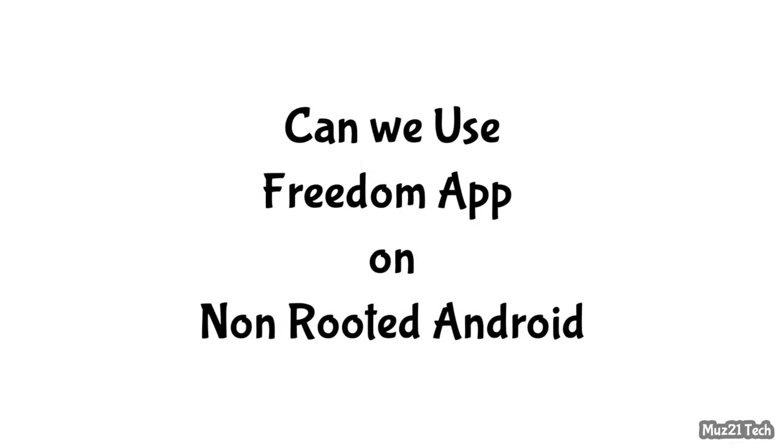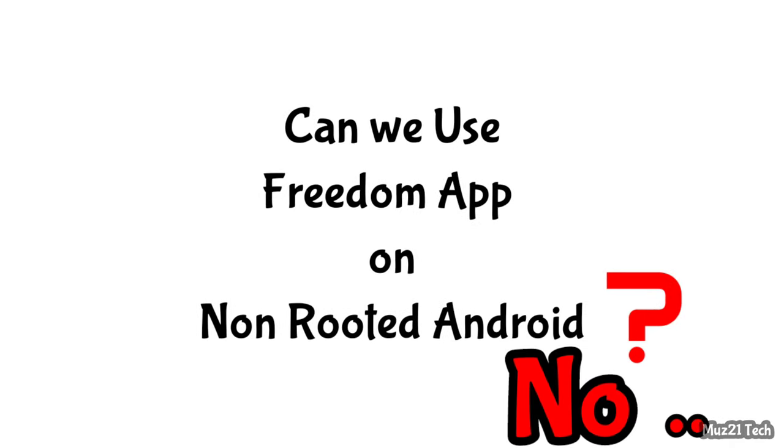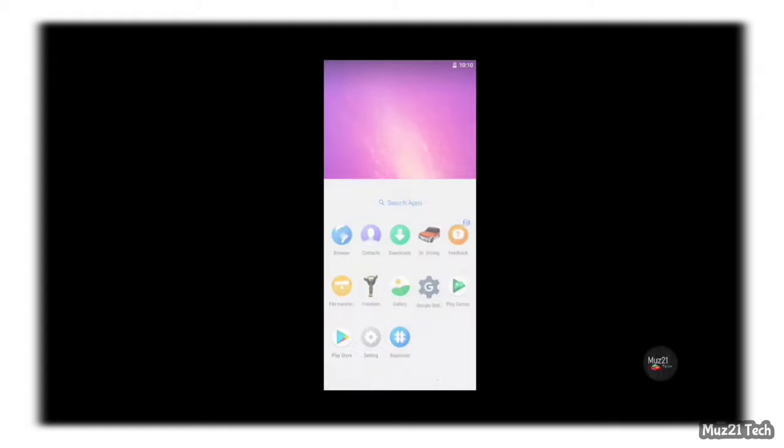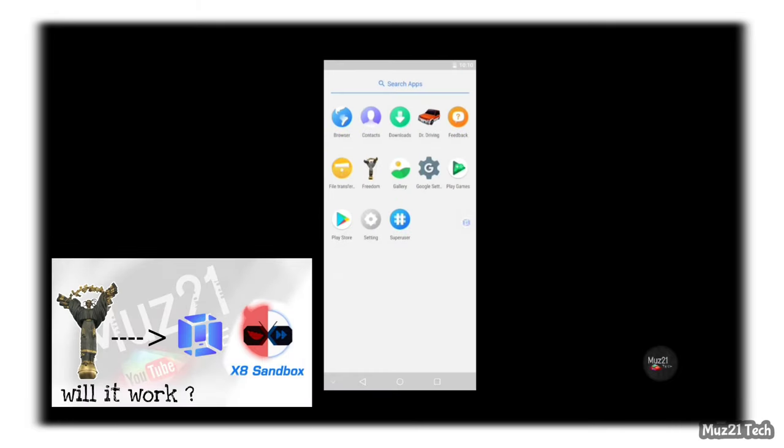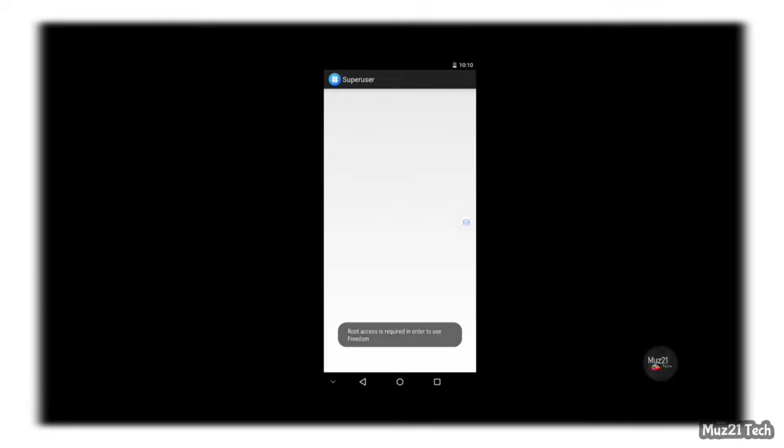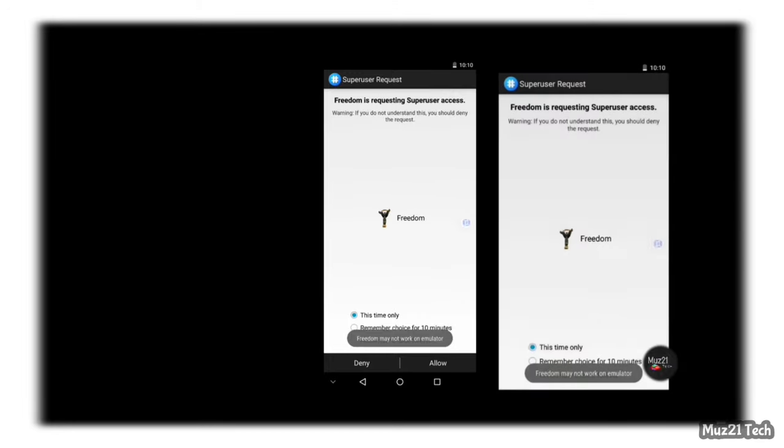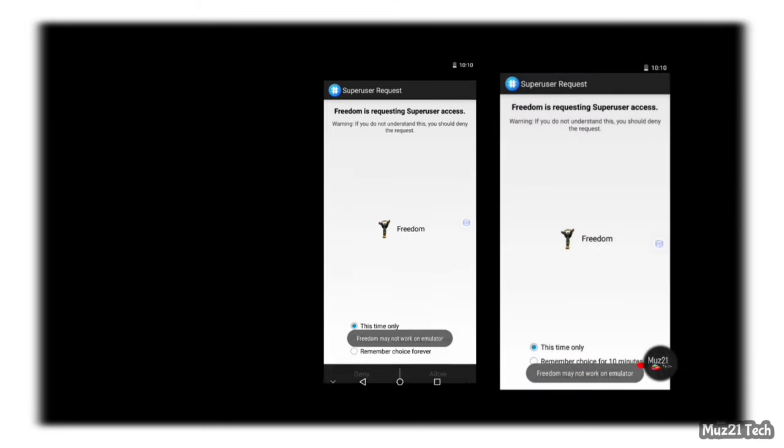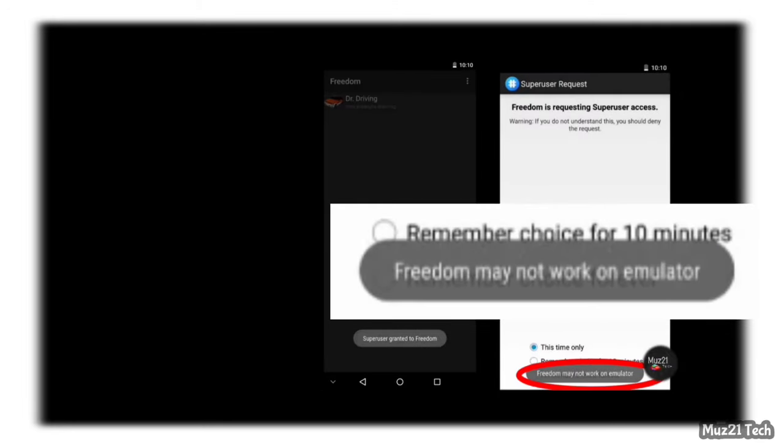Can we use Freedom app on non-rooted Android? The answer for this question is also no, we can't. But most of us would have thought that why shouldn't we try this app on Android emulator apps like Vmos, X8 Sandbox. Because the advantage of these Android emulator apps are we can able to use rooted apps on non-rooted Android. But if we install Freedom in it, this error will appear when we open Freedom.